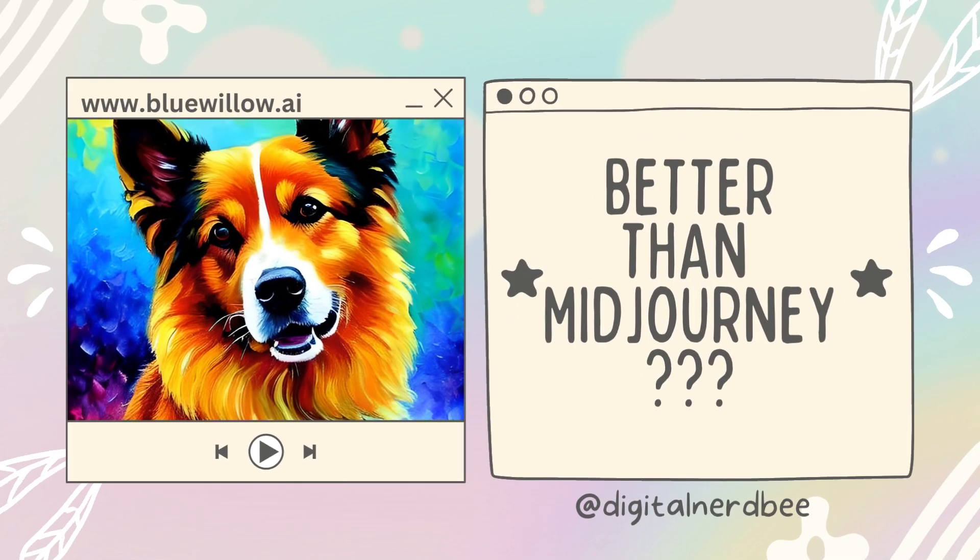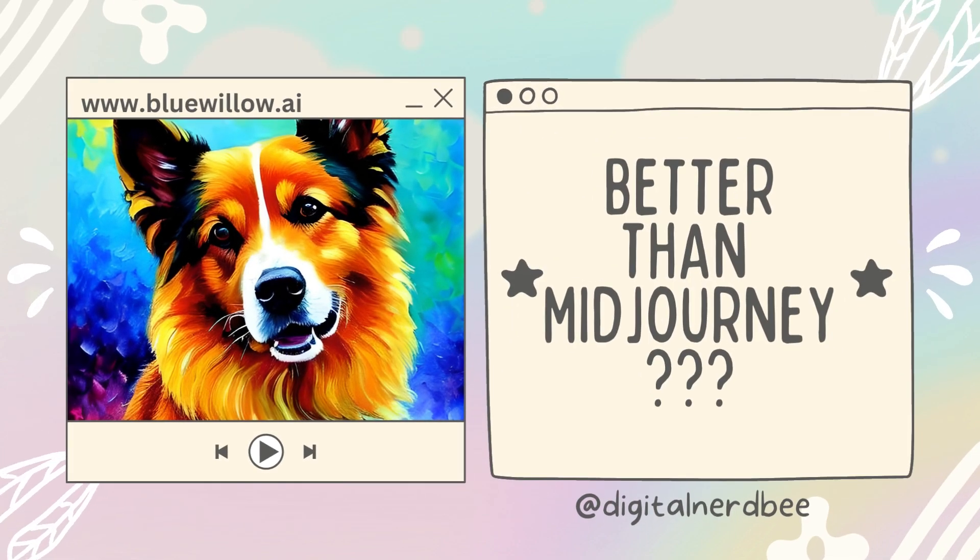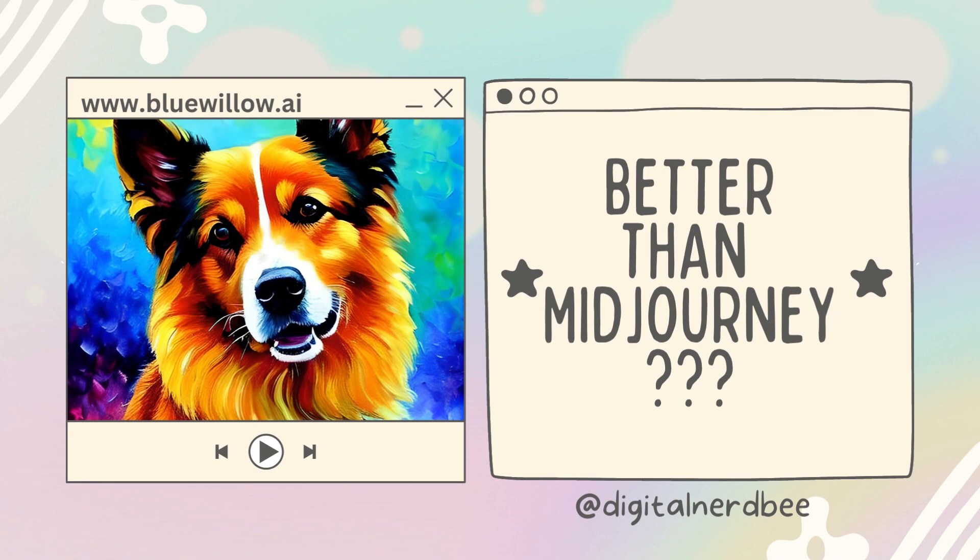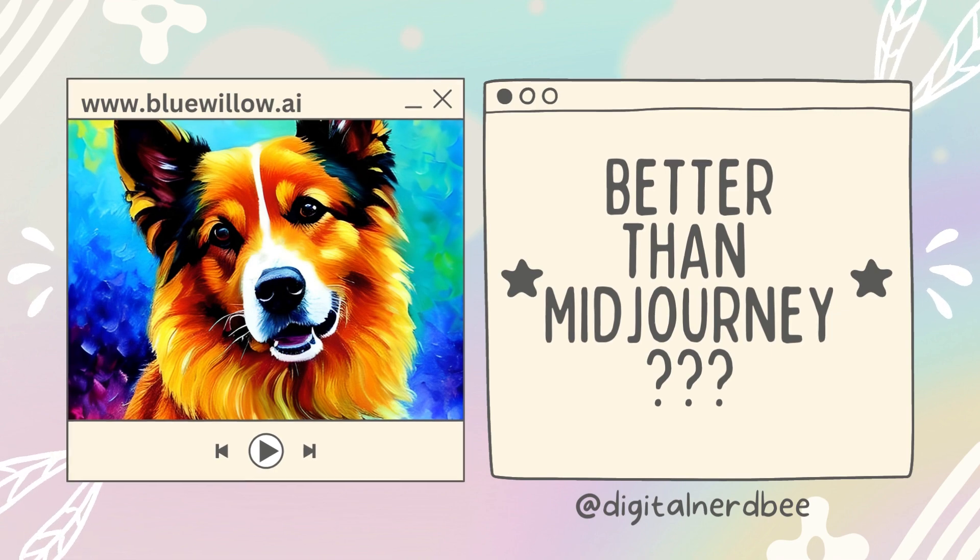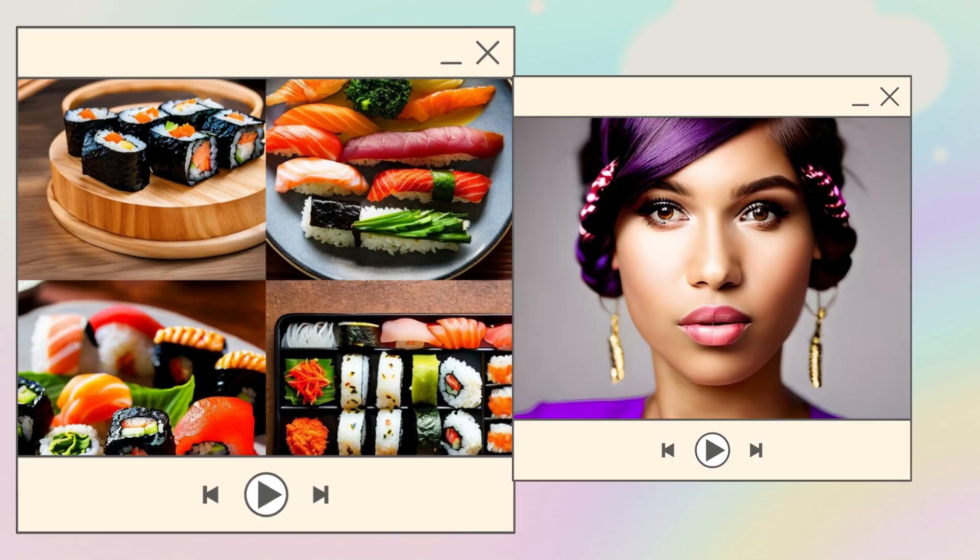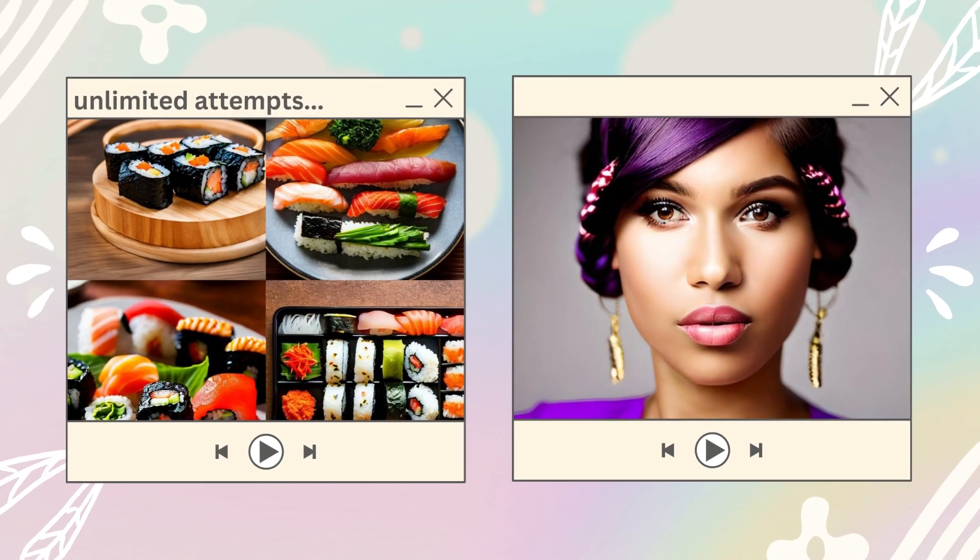If you're looking to generate some AI art for free, then I highly recommend checking out BlueWillow.ai. It is an amazing free alternative compared to MidJourney.